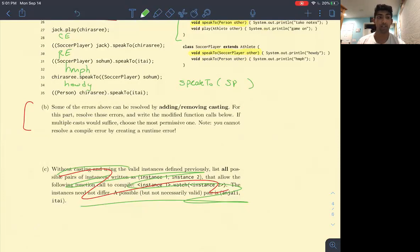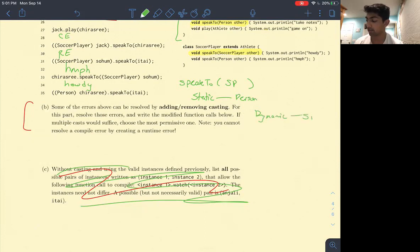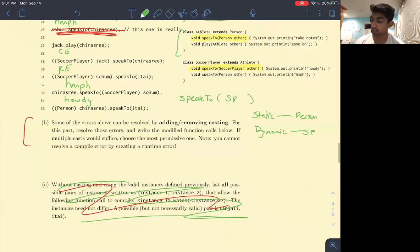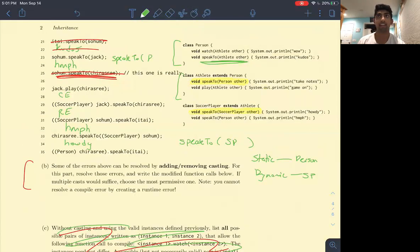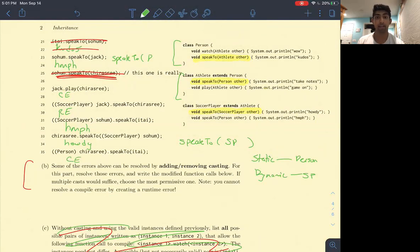The last one changes Chiroshri's static type to be Person. During compile time, we look in the Person class for a speakTo function that takes in a person. But there is no speakTo person function there — the only speakTo function takes in an Athlete, and Itai is a person, not an athlete. So we throw a compile time error because we couldn't find the method signature we were looking for.